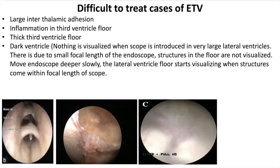Difficulty can also arise in dark ventricle syndrome when the scope is introduced into a very large lateral ventricle, because of the small focal length of the endoscope — the structures in the floor of the third ventricle are not visualized. The solution is to move the endoscope slowly deeper into the lateral ventricle until the structures come within the focal length.